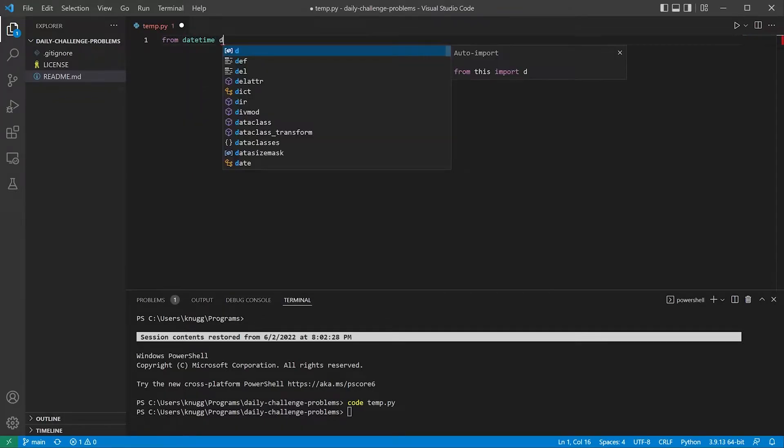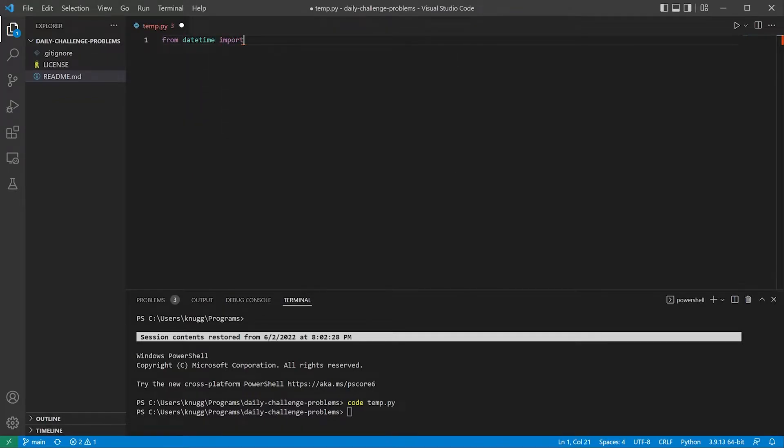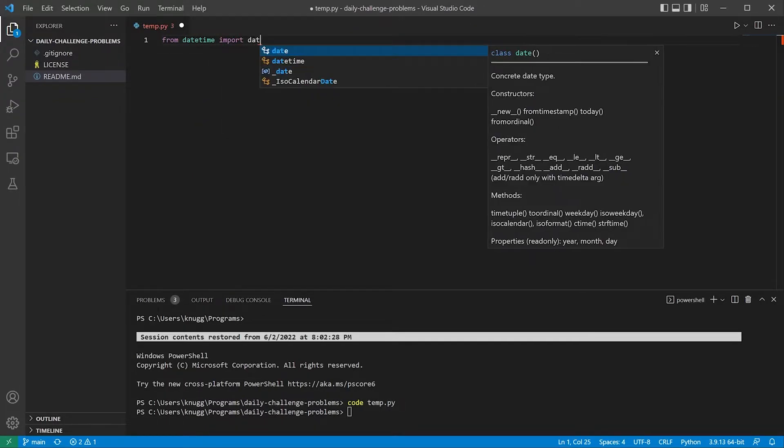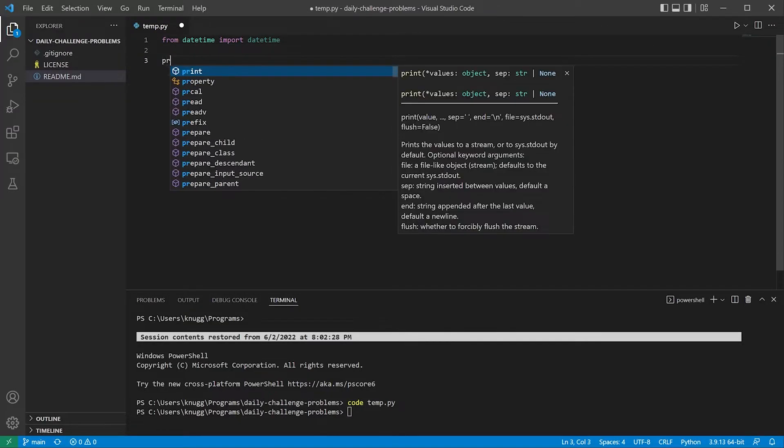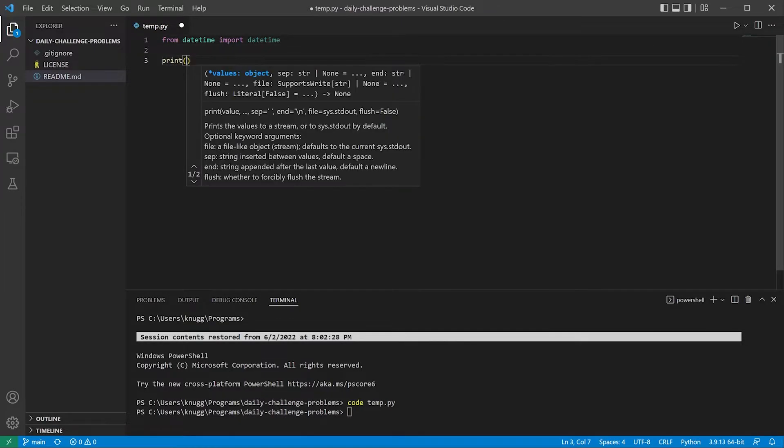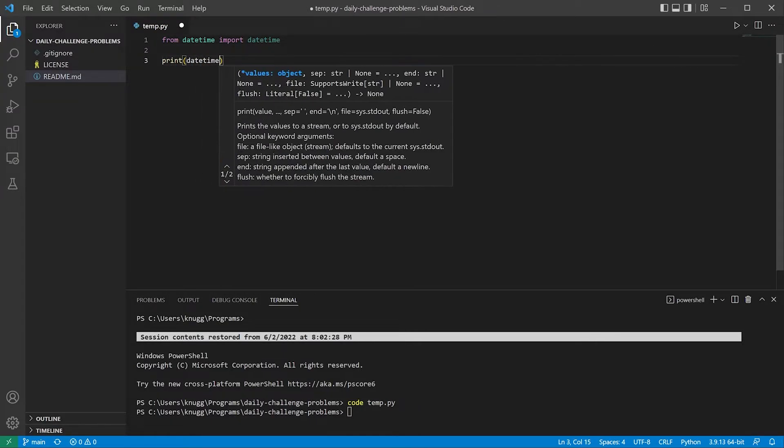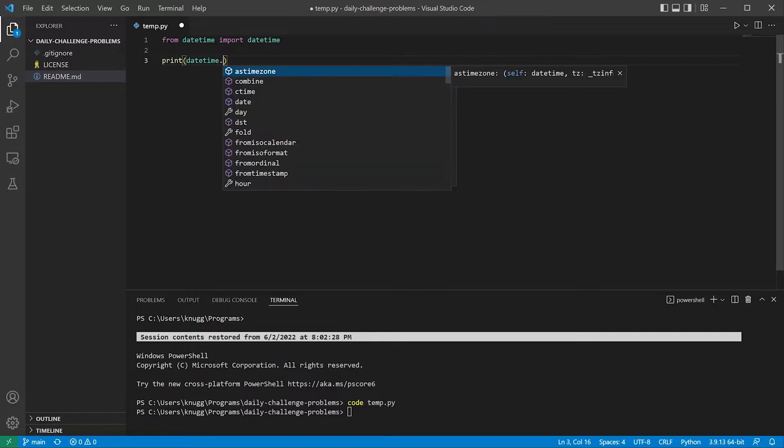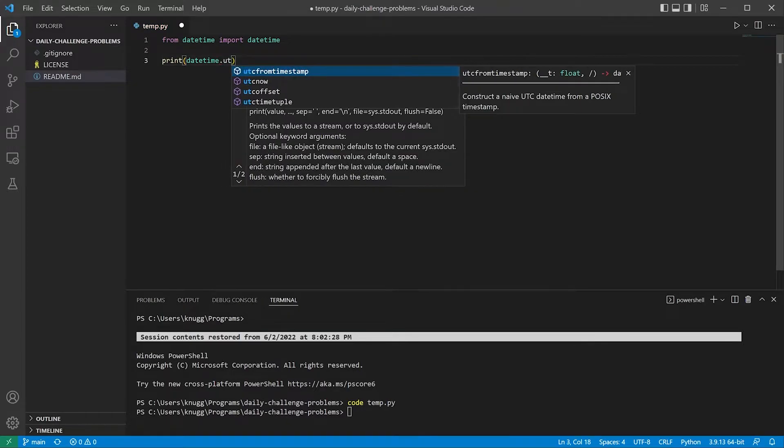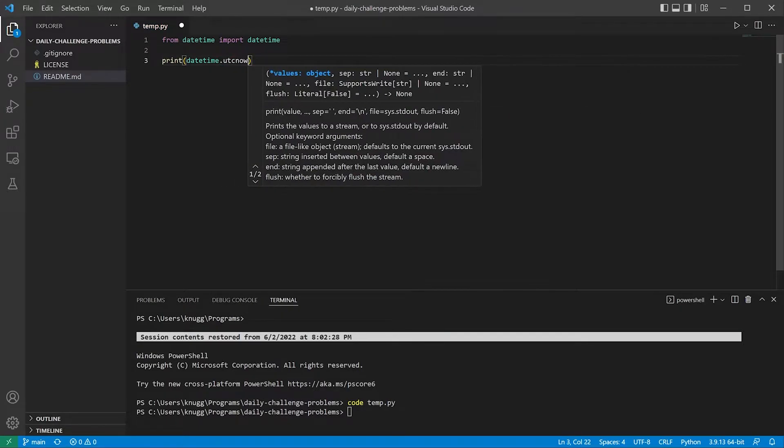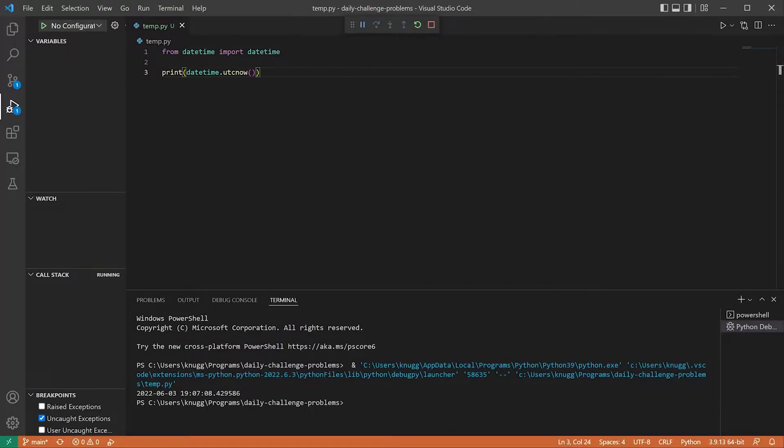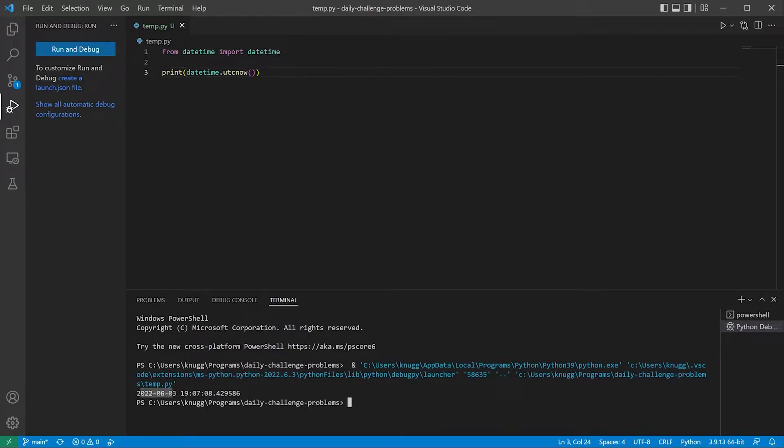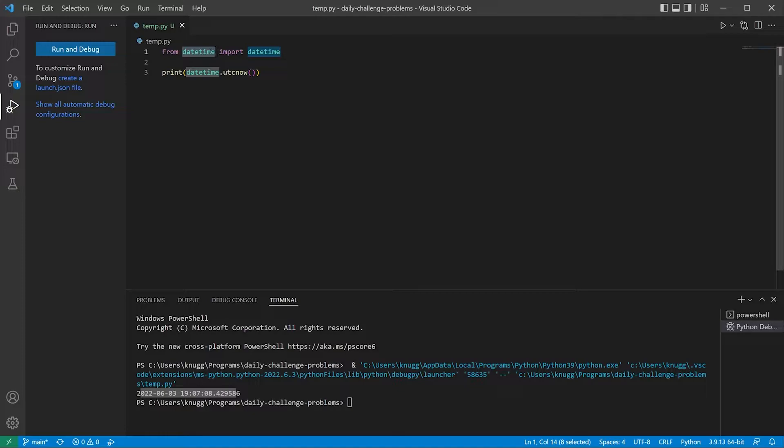From datetime import datetime, and then to display the current time we just use a print statement, datetime.utcnow, so that way I'm always on UTC time for all my programs. You can see it displays the current datetime. We've imported from the datetime package but we did not have to install the datetime package.